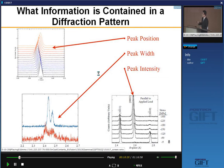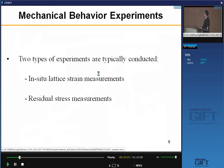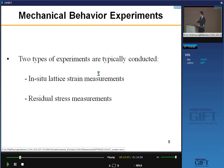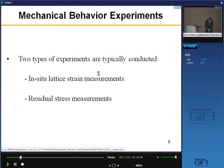Now let's look at mechanical behavior experiments. There are two types of experiments normally conducted. First is in-situ lattice strain measurement — we apply loading, shoot the neutron beam at the same time, and measure all the diffraction peaks during the test until finished. The other is residual stress measurement — for example, for a weld sample, we need to know residual stress inside. Those are two very typical types of experiments. Let me show you how to measure lattice strain by neutron diffraction.